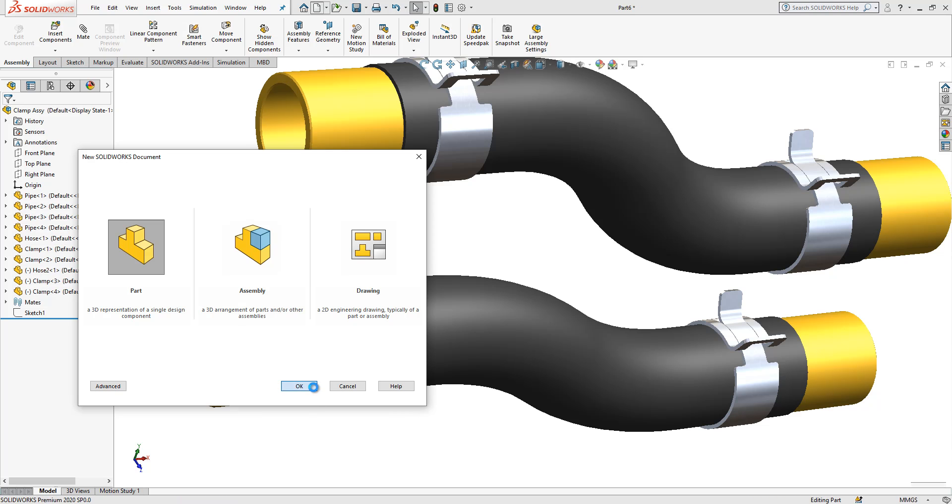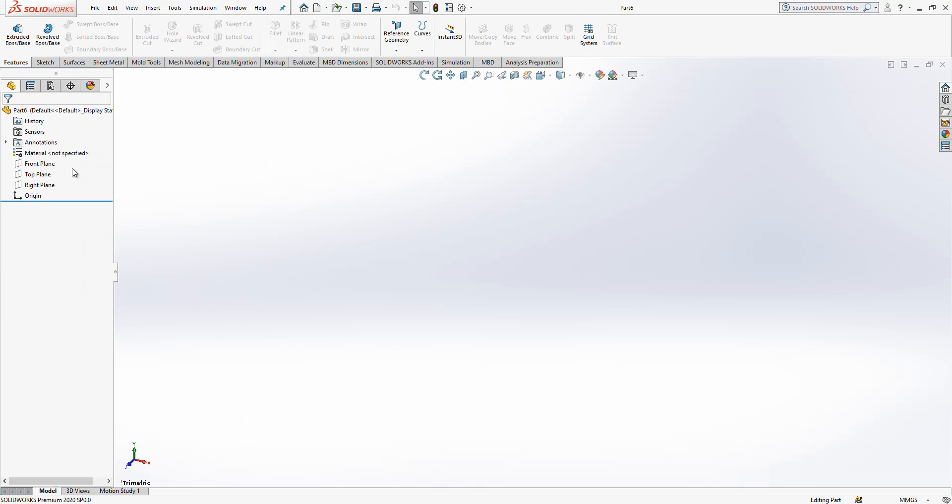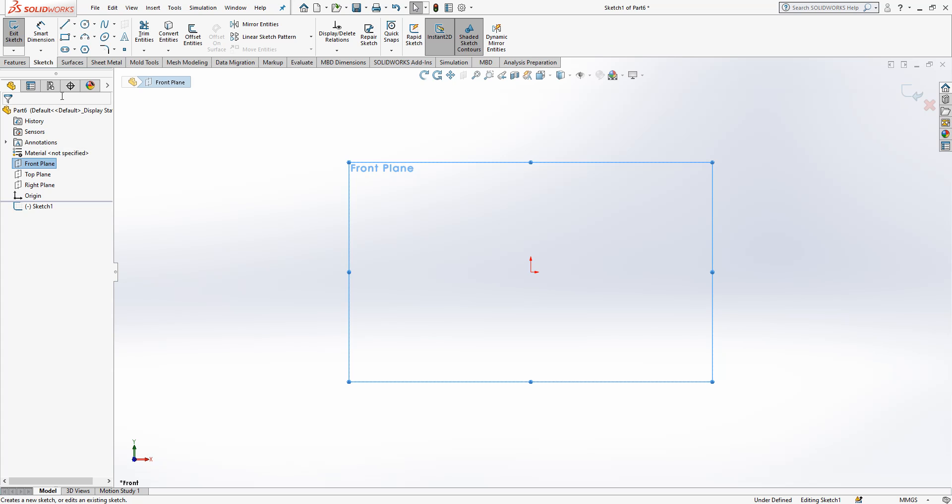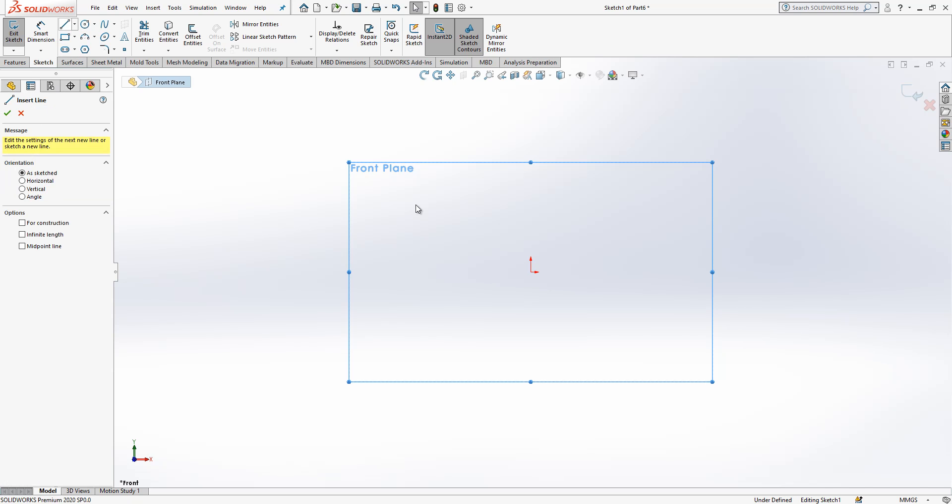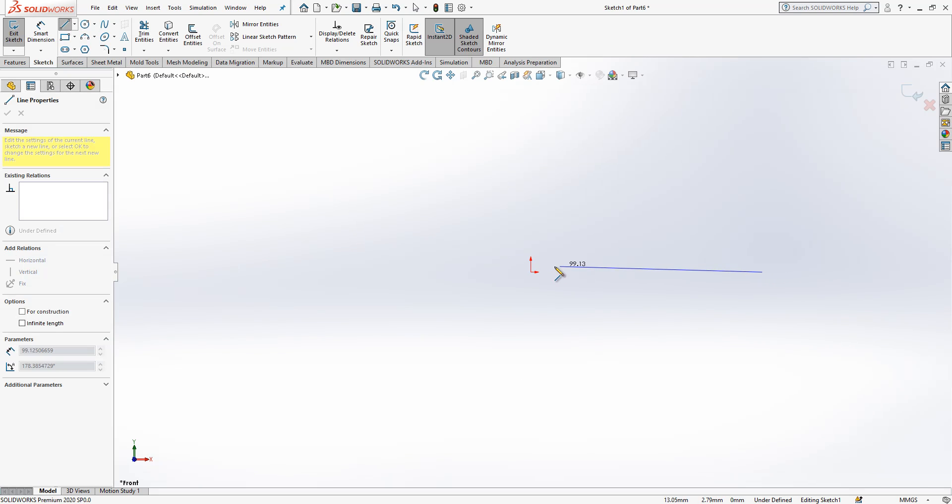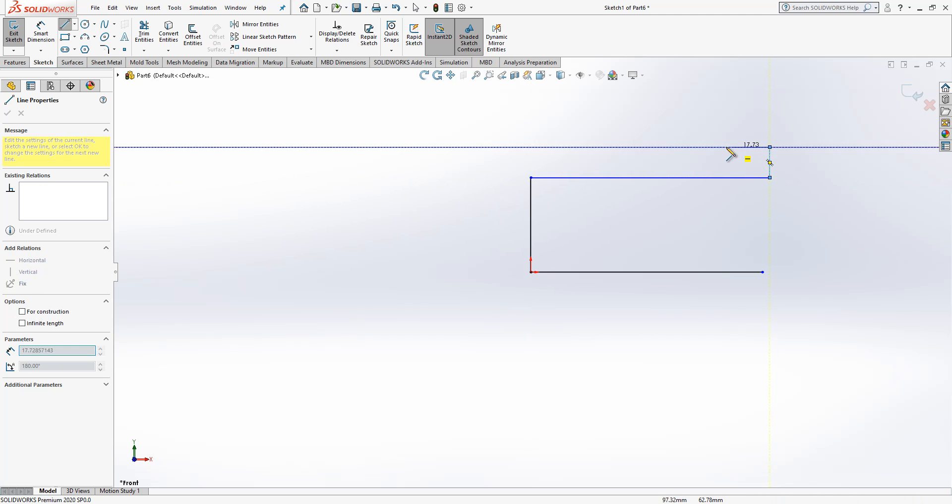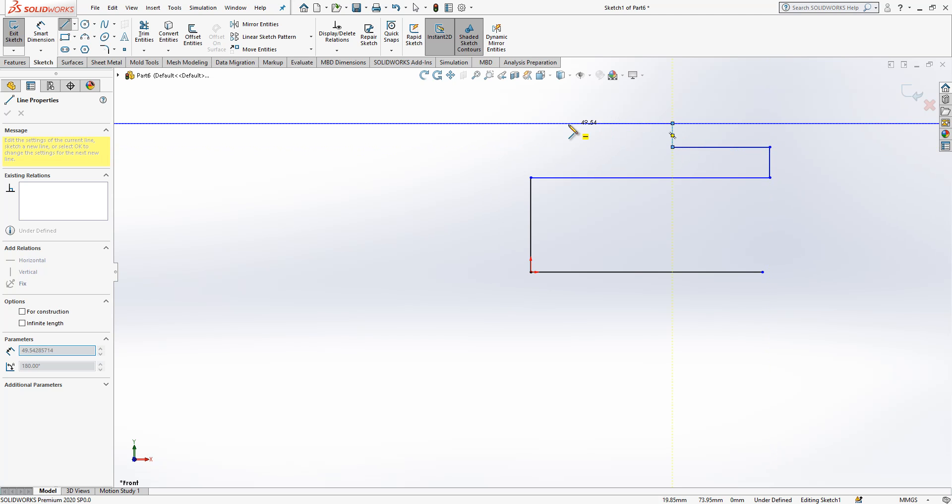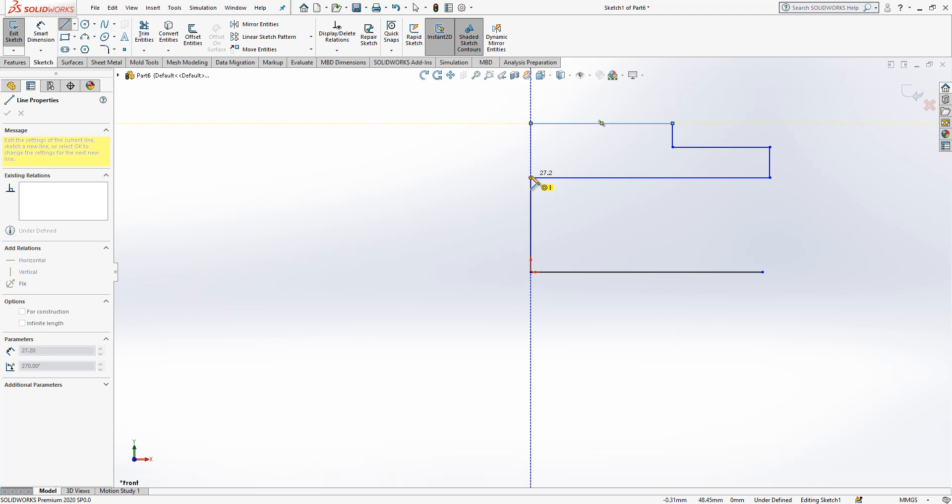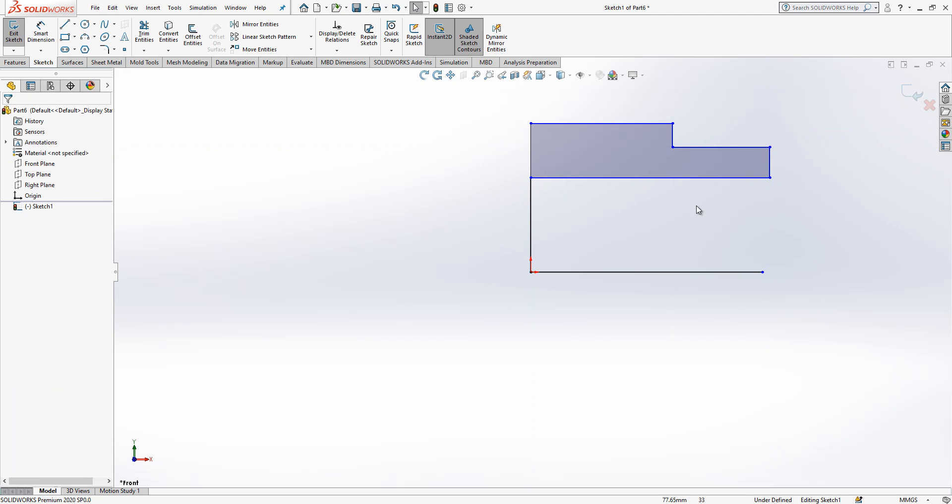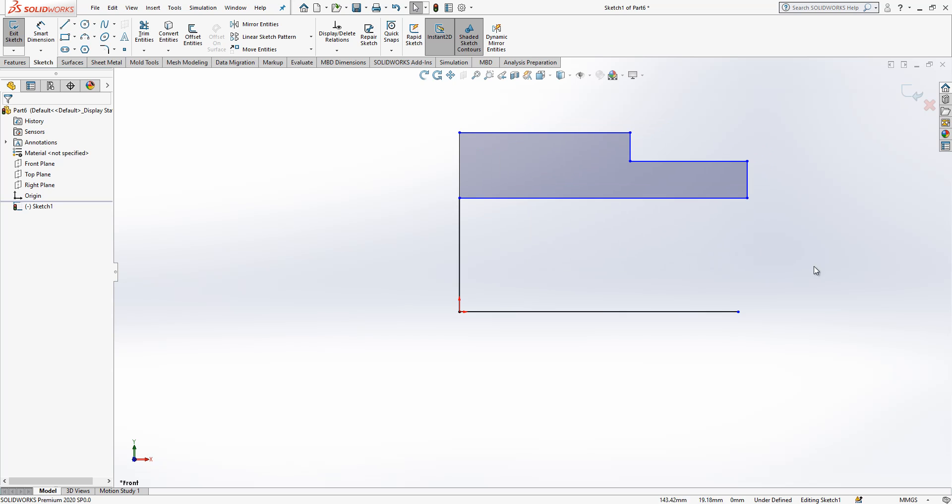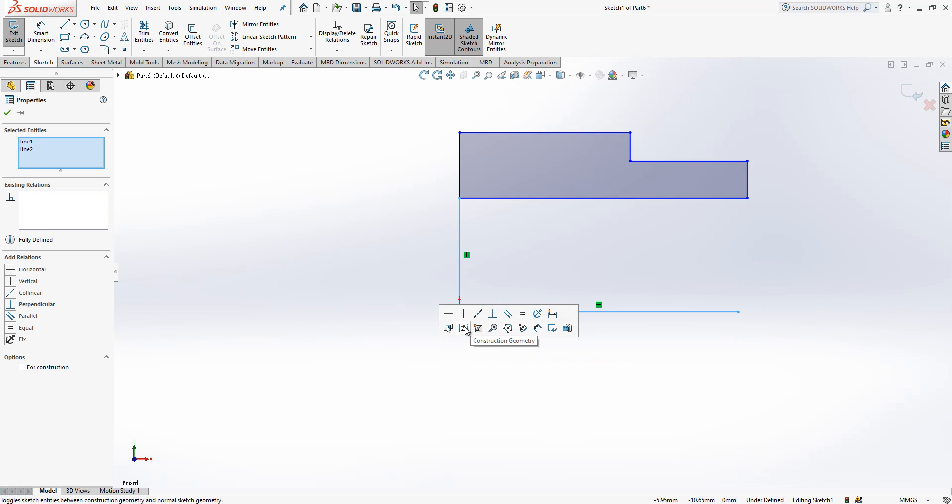In the front plane, first we will create a sketch. I will get a line, create something like this, and after we will give dimensions. This is good. These two guys will be construction geometry and I will give dimensions.